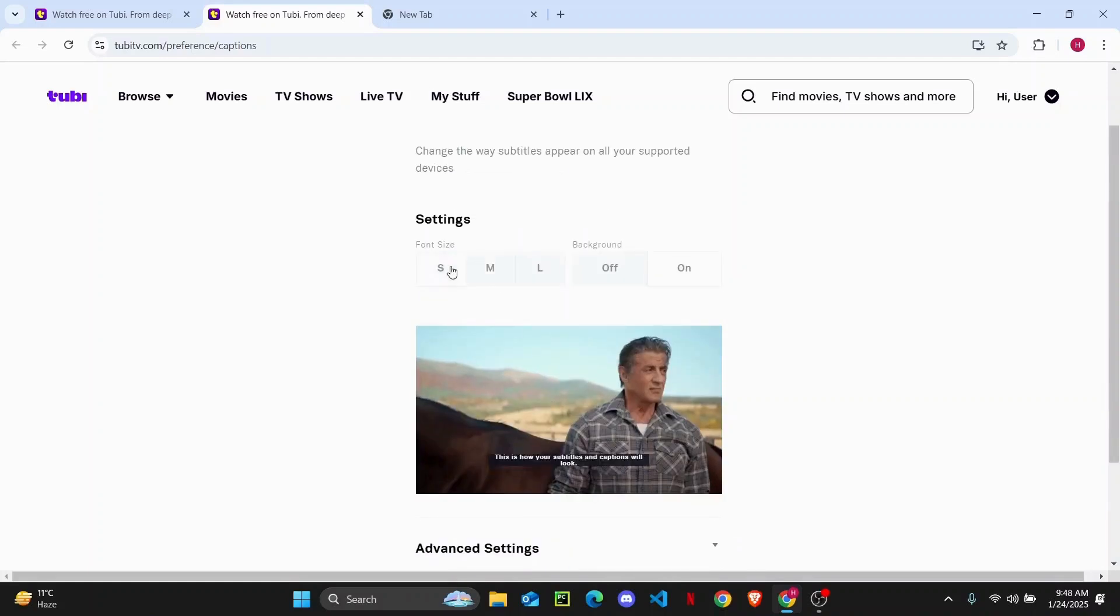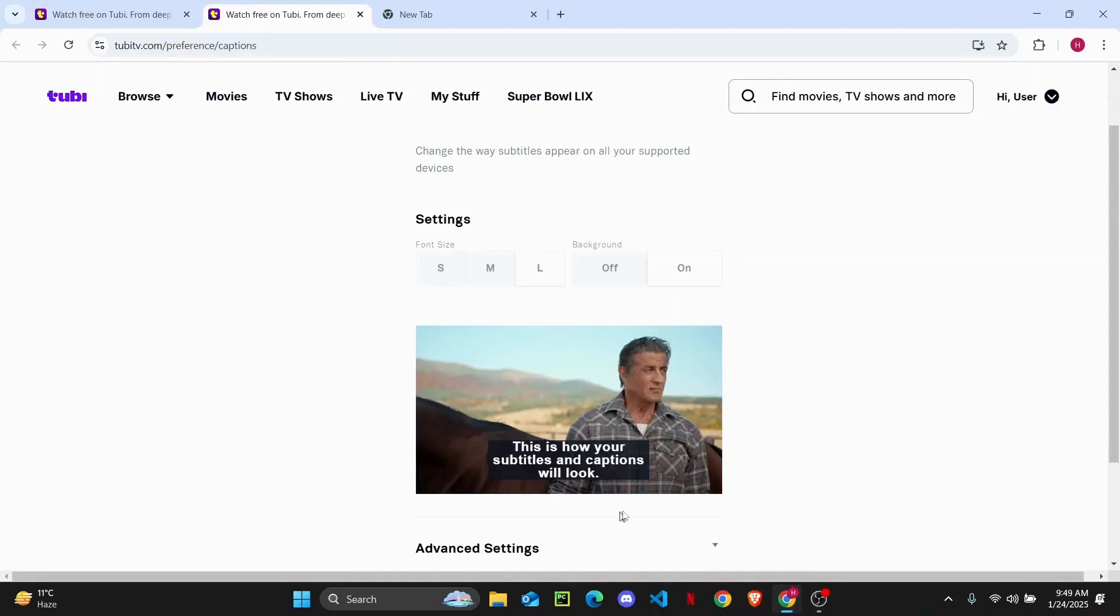So you can choose your font size, if you want it small, medium or large. You can also see a preview of how it will look on your TV. You can choose to turn off the background as well, or you can just turn it on.